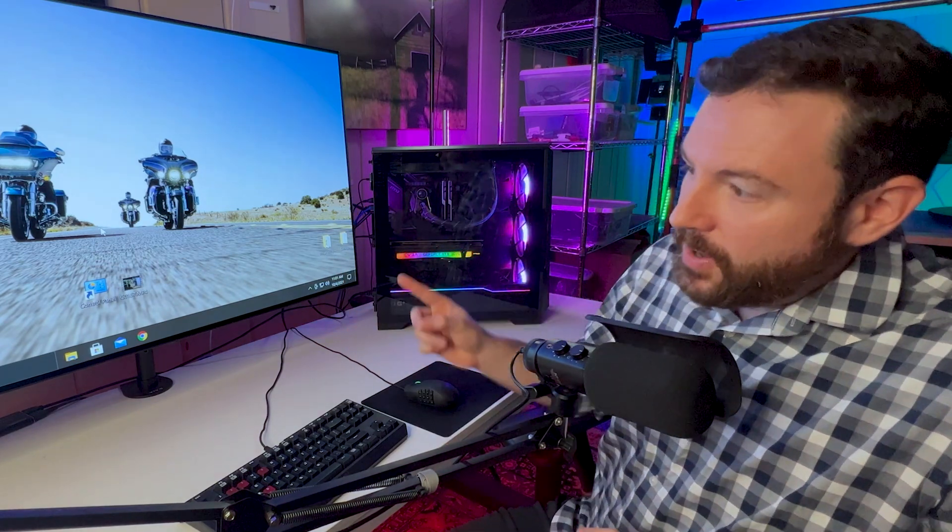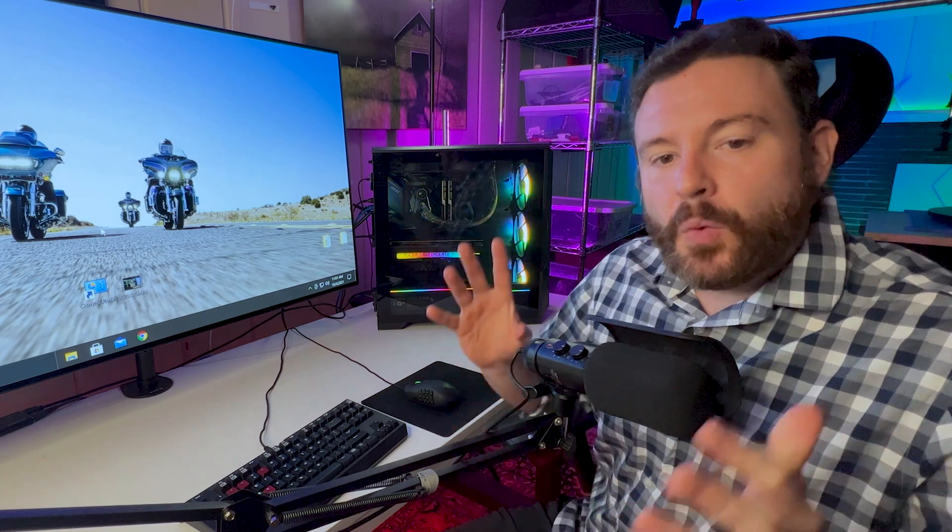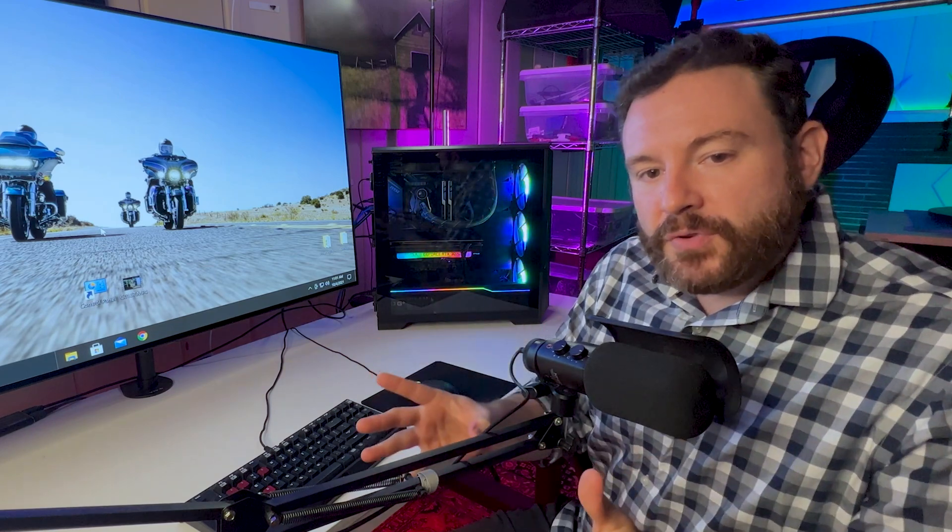So let's jump onto the actual computer itself. I'm going to walk you through what you need to change and how to get good, consistent benchmarks so that you can know exactly how to start dialing in your system.